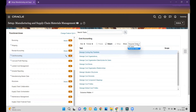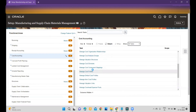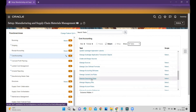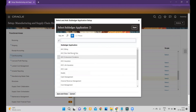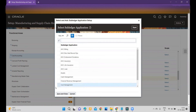After that, I will pick Cost Accounting. Within Cost Accounting, if I go and select All Tasks, we have an option called Manage Description Rules — that is the task name. I click on it and then we use this Subledger Application Setup. I will click Apply and Go. You can then select your application.